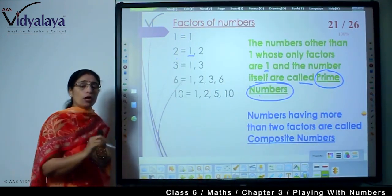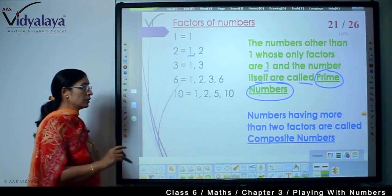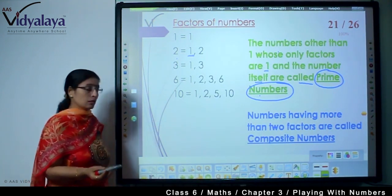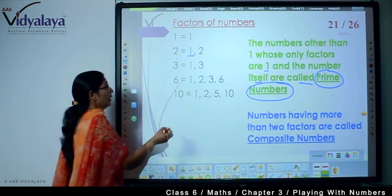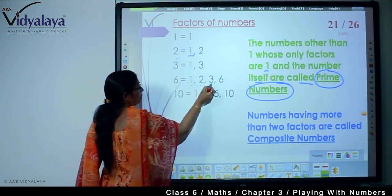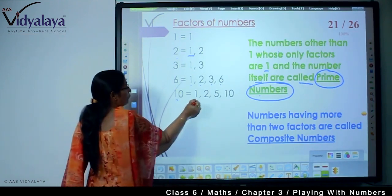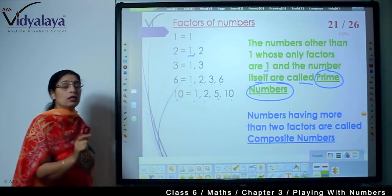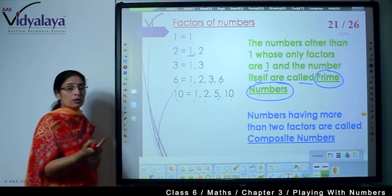Now, what about composite numbers? Composite numbers are those having more than two factors — they are called composite numbers. Like 6 has four factors: 1, 2, 3, and 6. And 10 also has four factors: 1, 2, 5, and 10. So these are composite numbers.